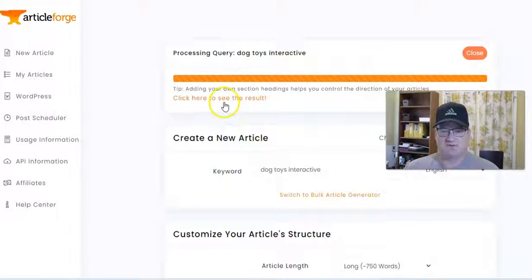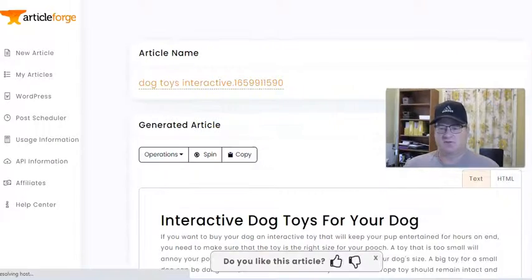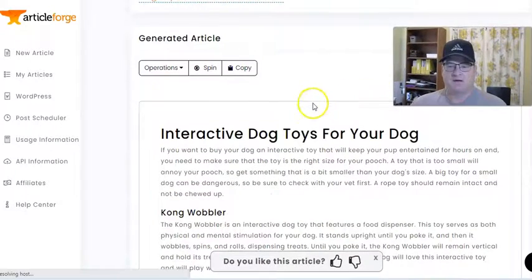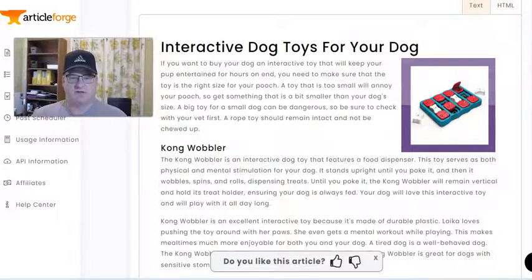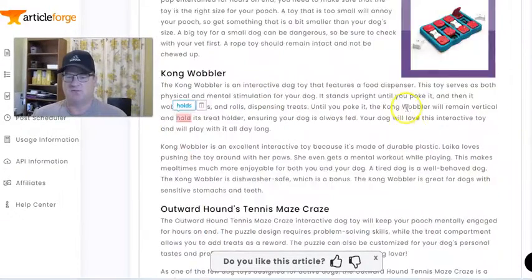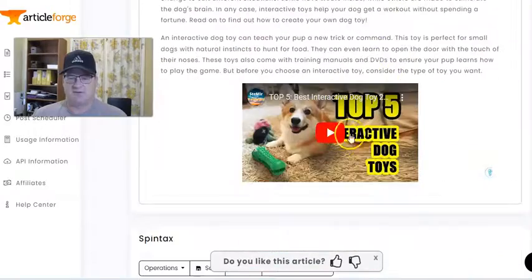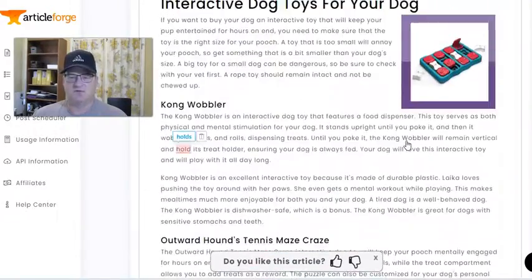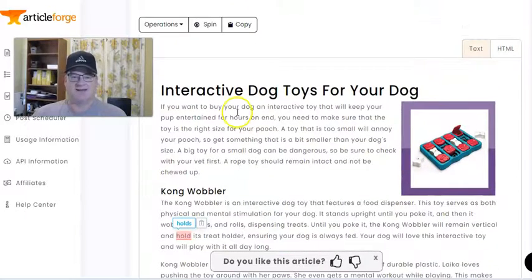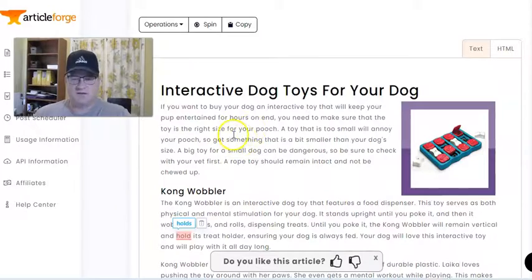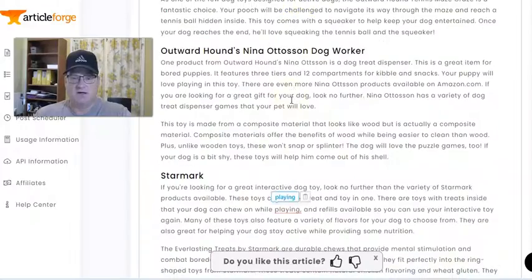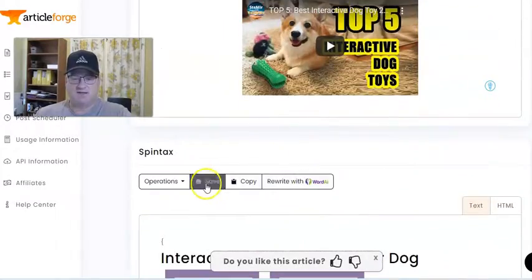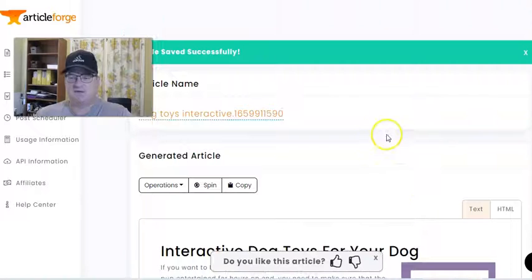Here we are back on ArticleForge. As you can see, it's done. Let's click here to see the result — it's going to pull up the article. 'Interactive Dog Toys for Your Dog.' Here's the image it brought in, and if we scroll to the bottom, there's the YouTube video. You can go through and read this, you can edit it, make changes, and if you like it, you just hit save, and it saves it for you.